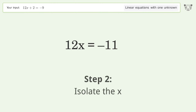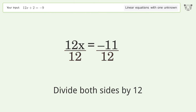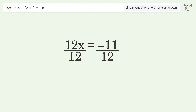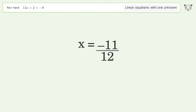Isolate x by dividing both sides by 12, then simplify the fraction. The final result is x equals negative 11 over 12.